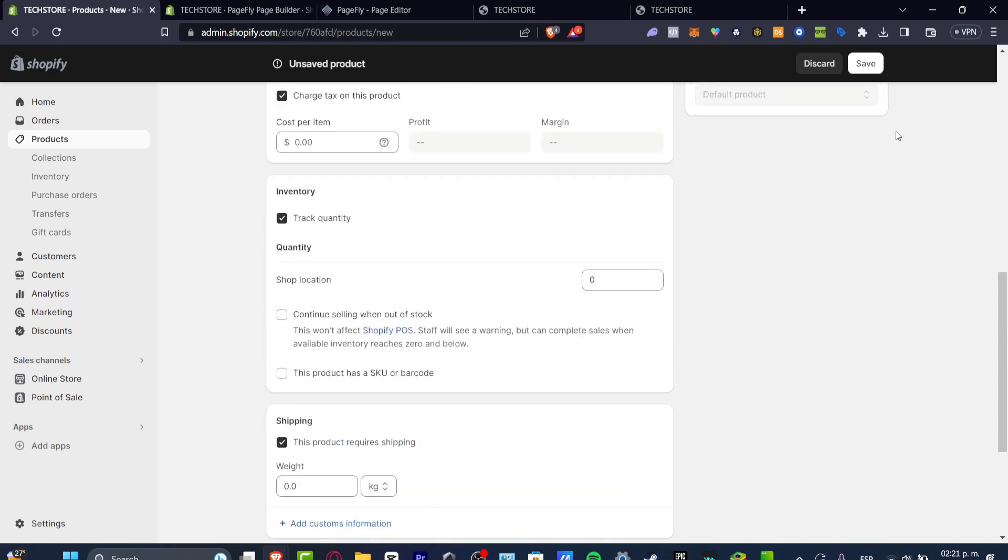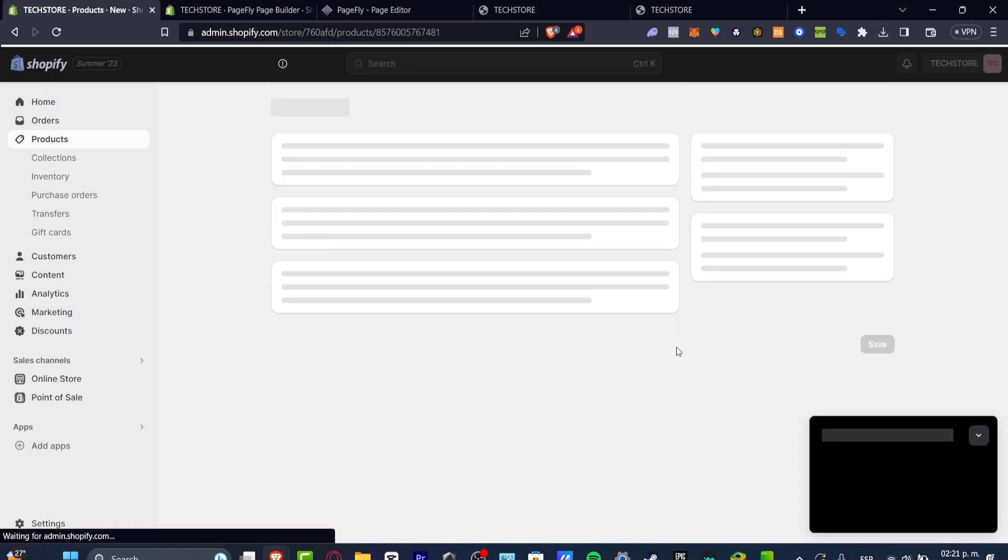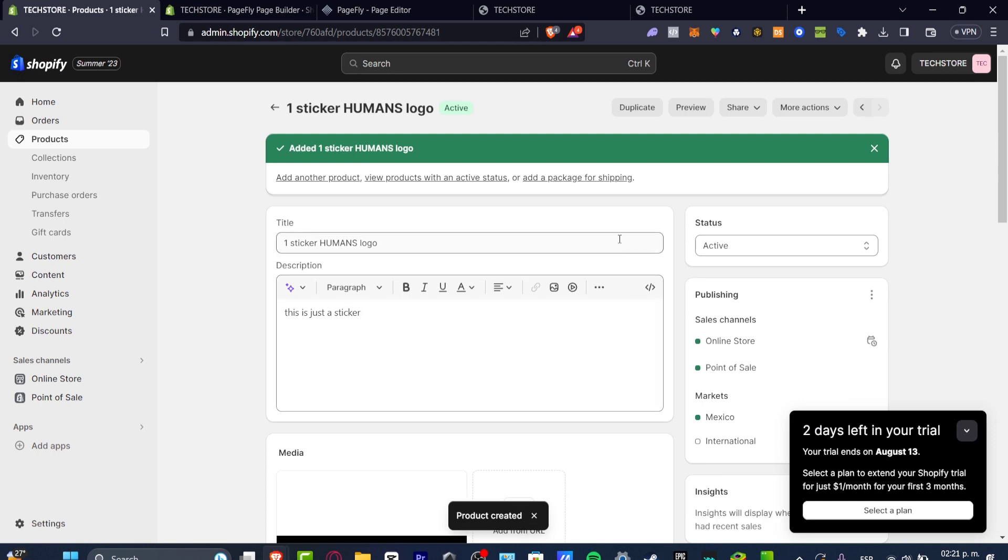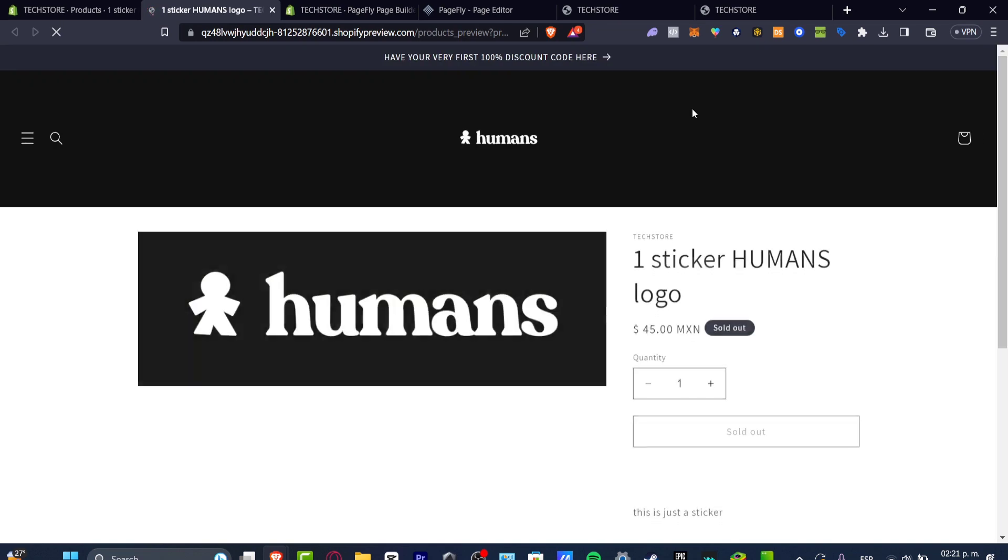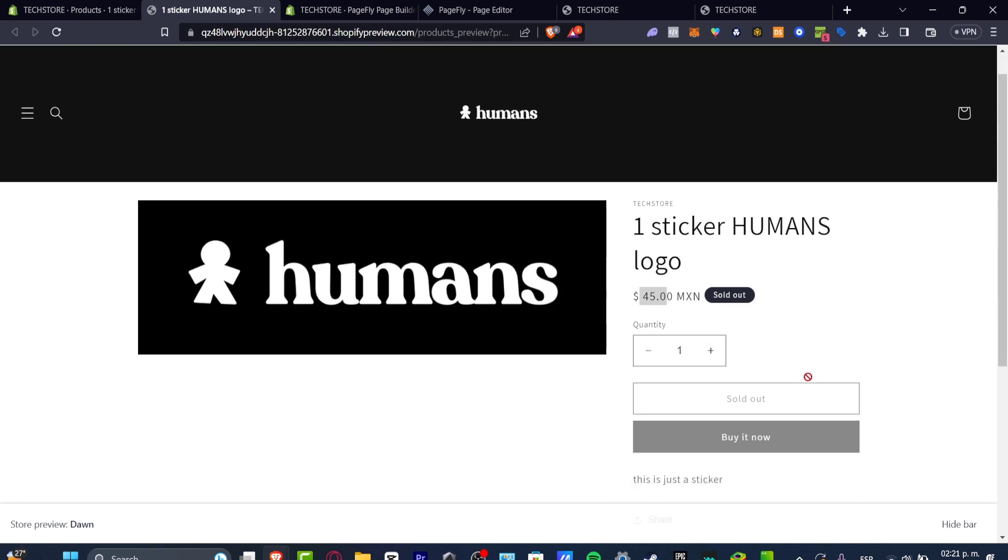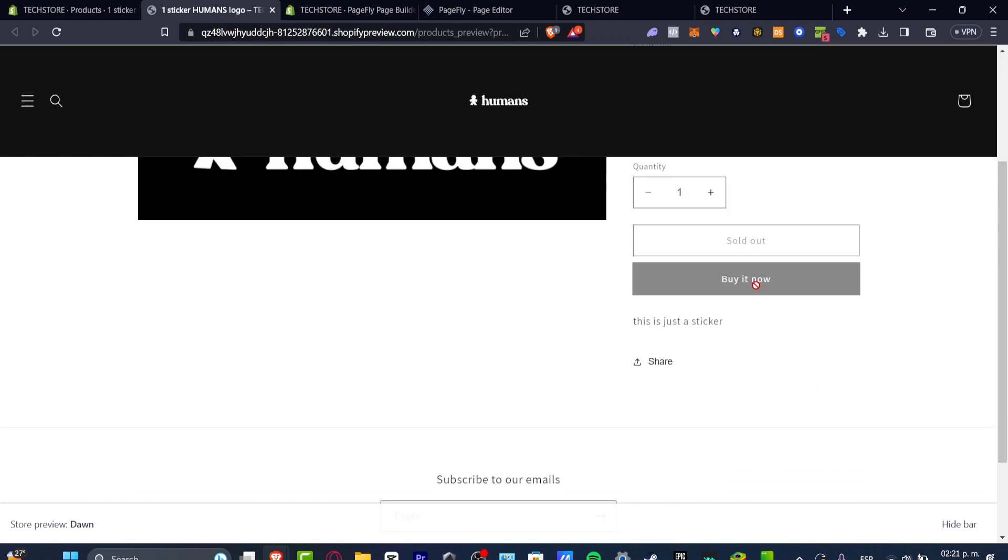And now I'm going to hit into save. There we go. Now I'm going to hit into this new section that says preview. And this one is going to be generating me a new section where people can buy my product. As you can see, this one has $45 quantity, whatever you want it to. And here have the buy it now button.